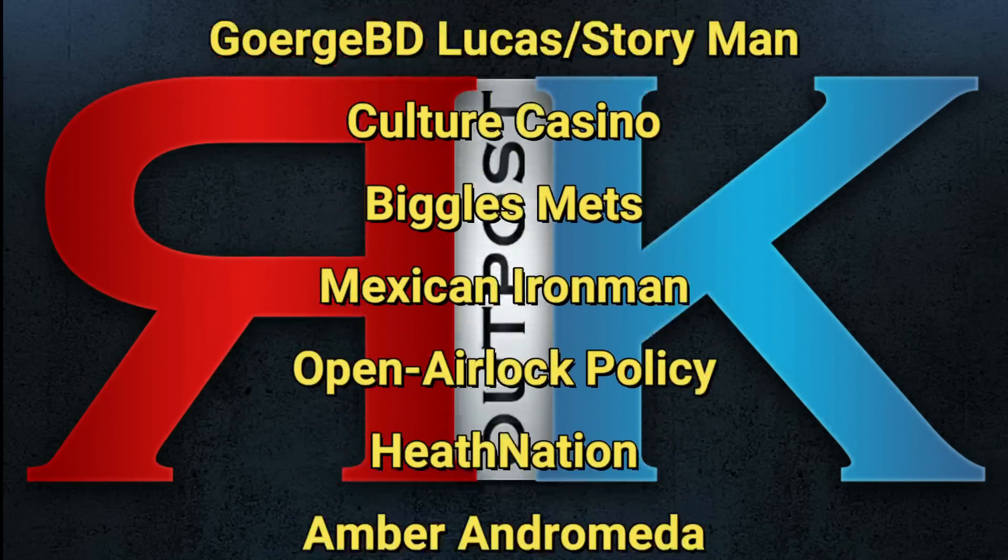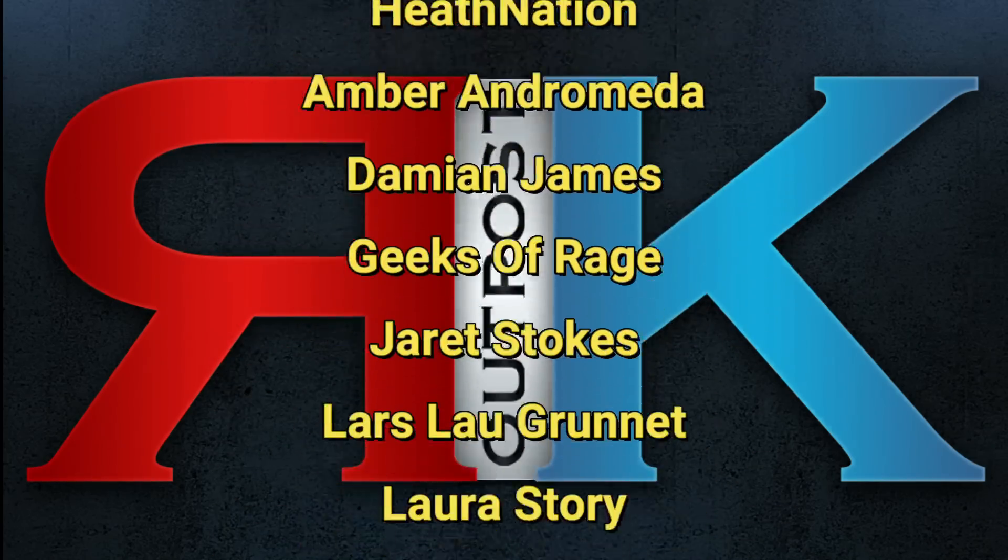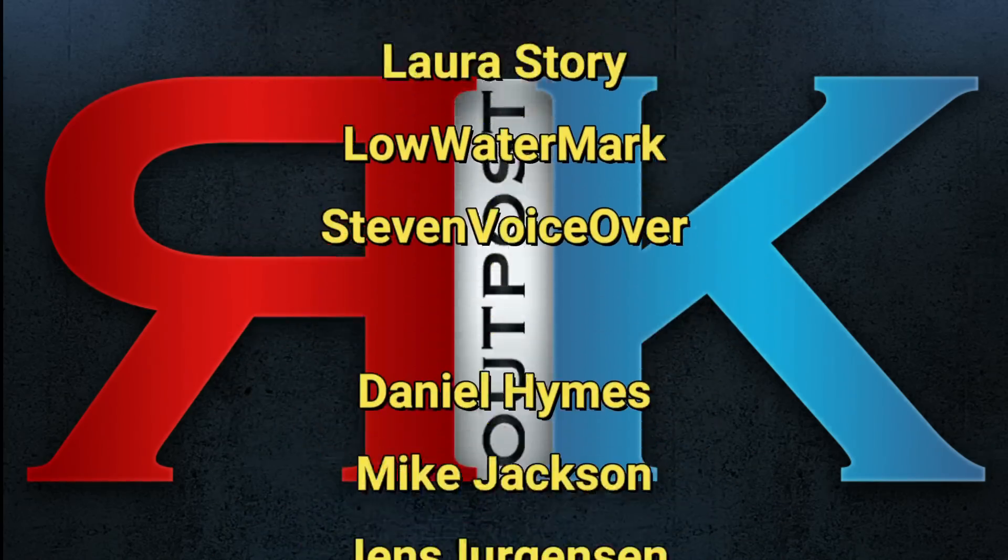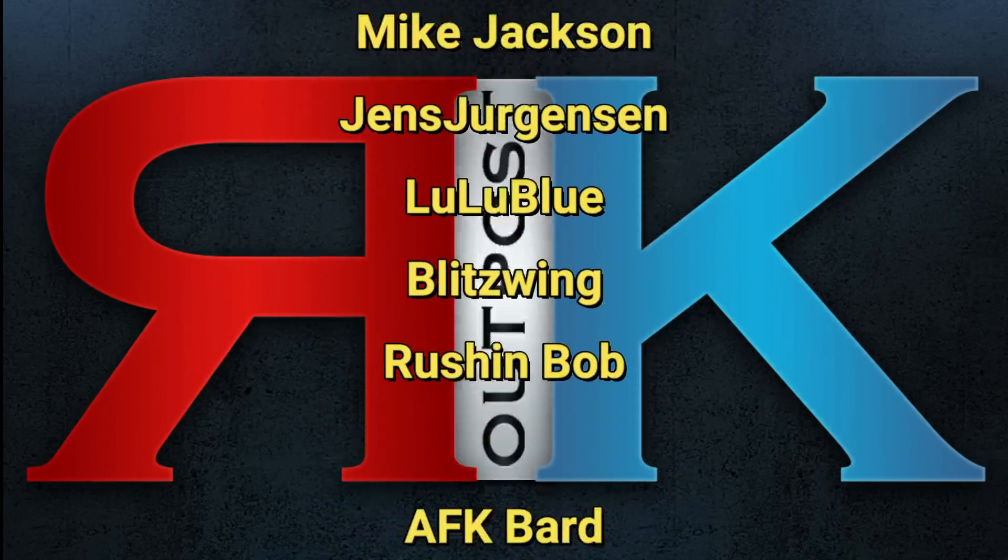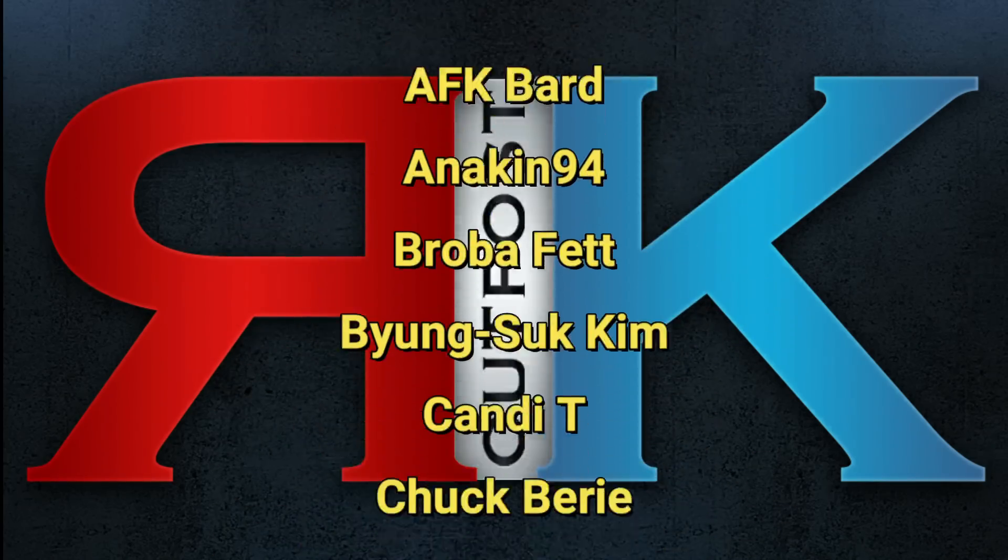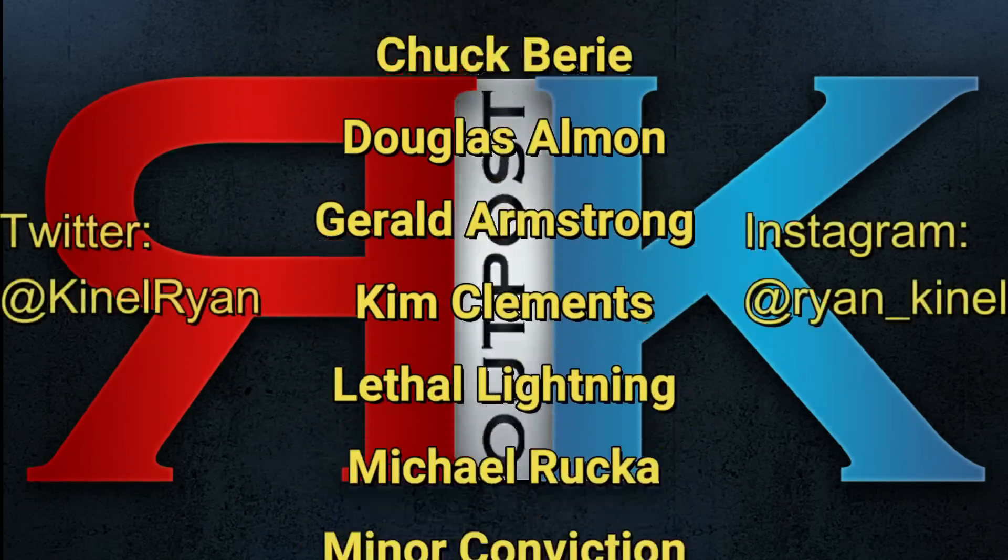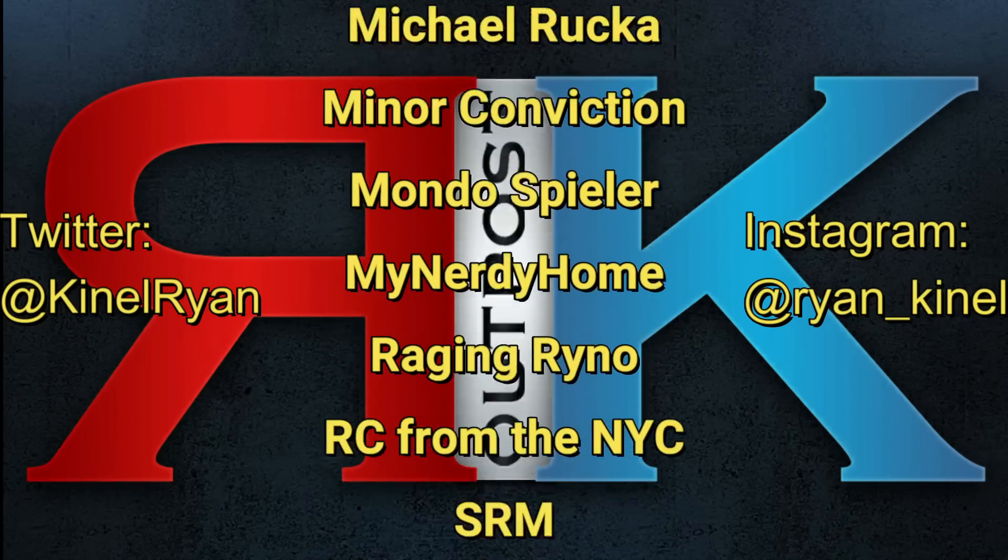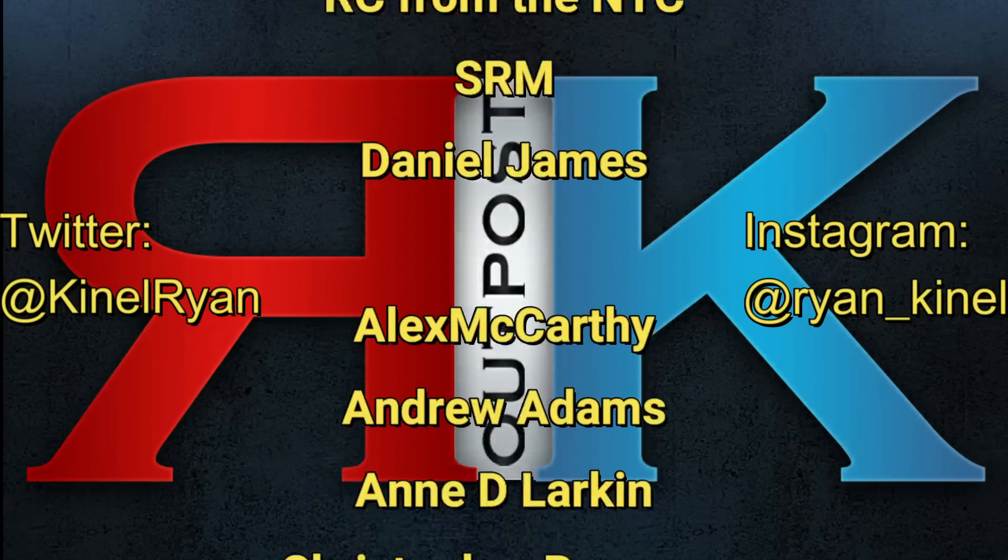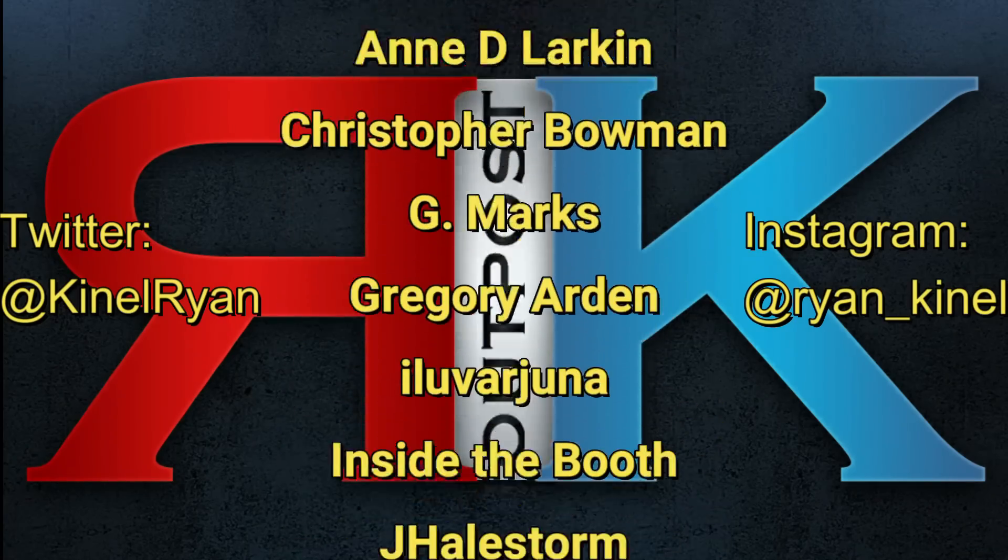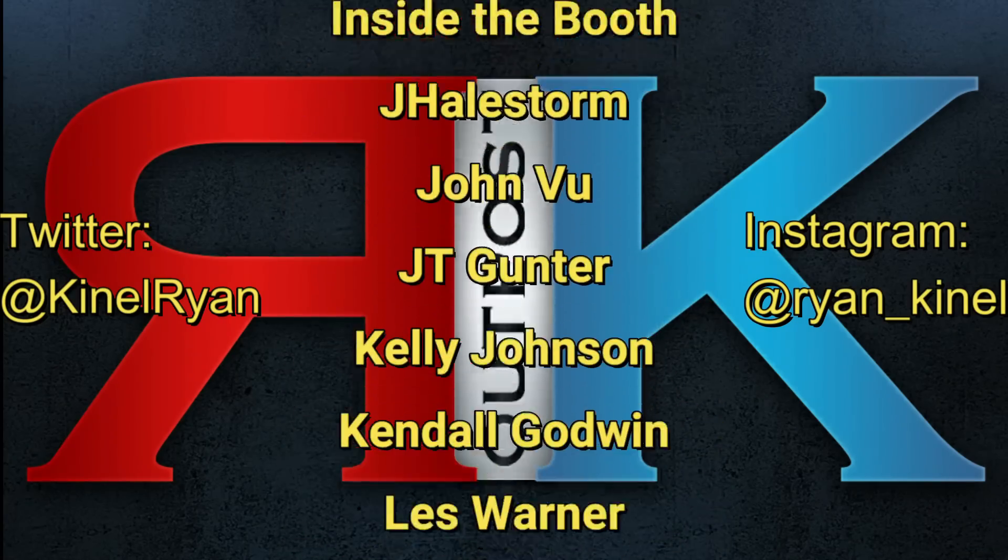Thanks for watching everyone, and a huge shout out to my patrons. I appreciate you guys so much. Want to follow me on Twitter or Instagram? Check out the description below. You'll find links to my P.O. box and my Patreon as well, and I'll talk to you guys later.